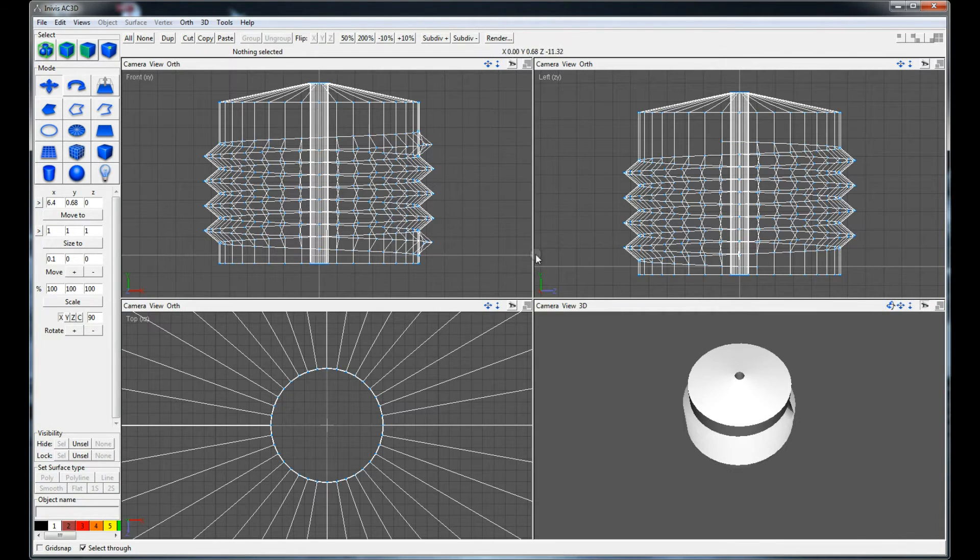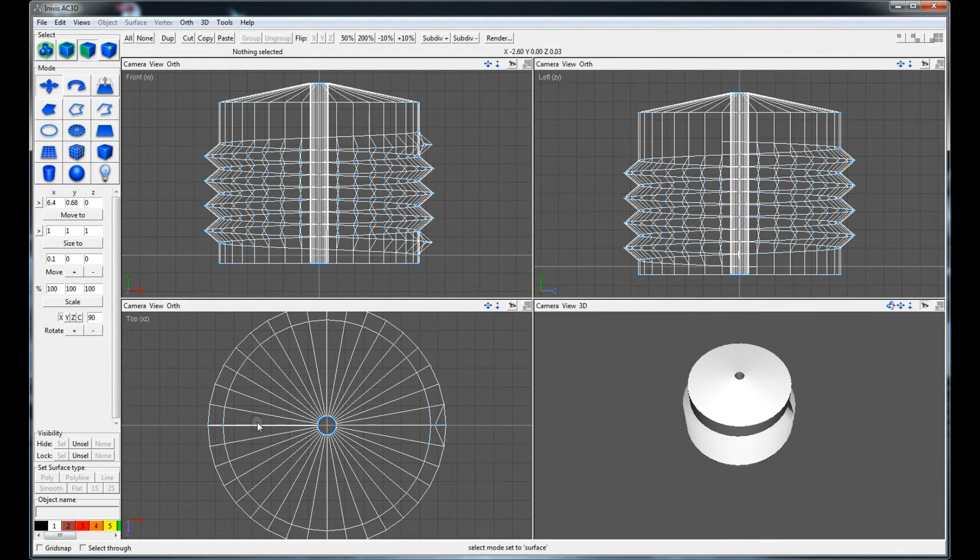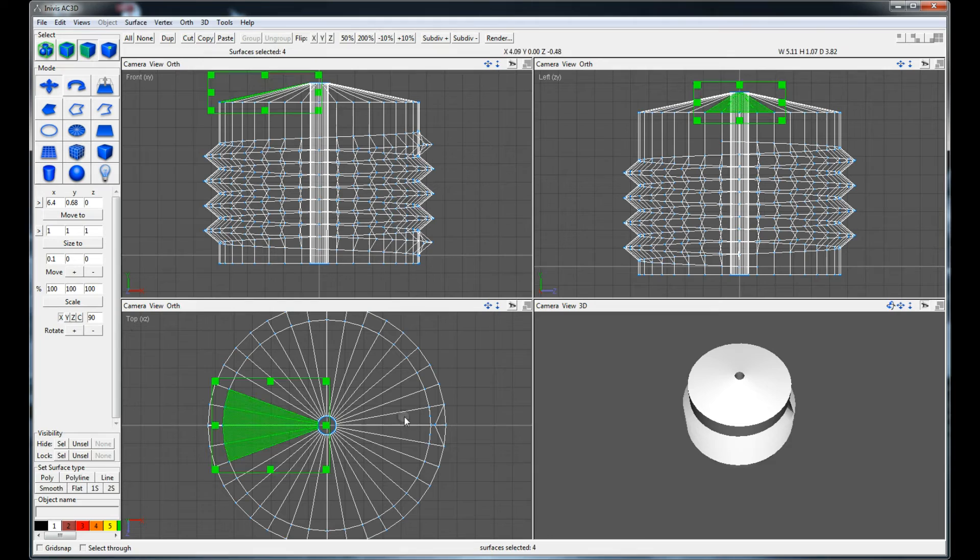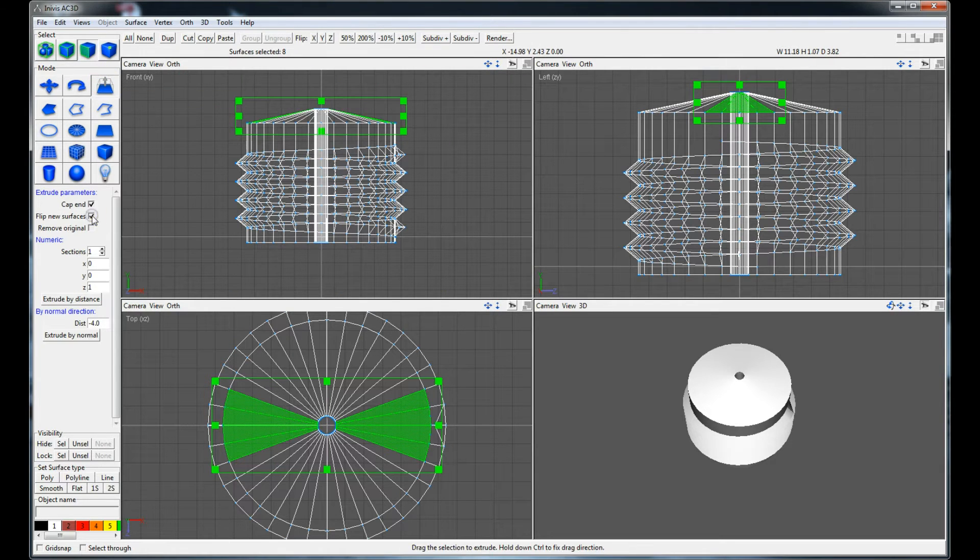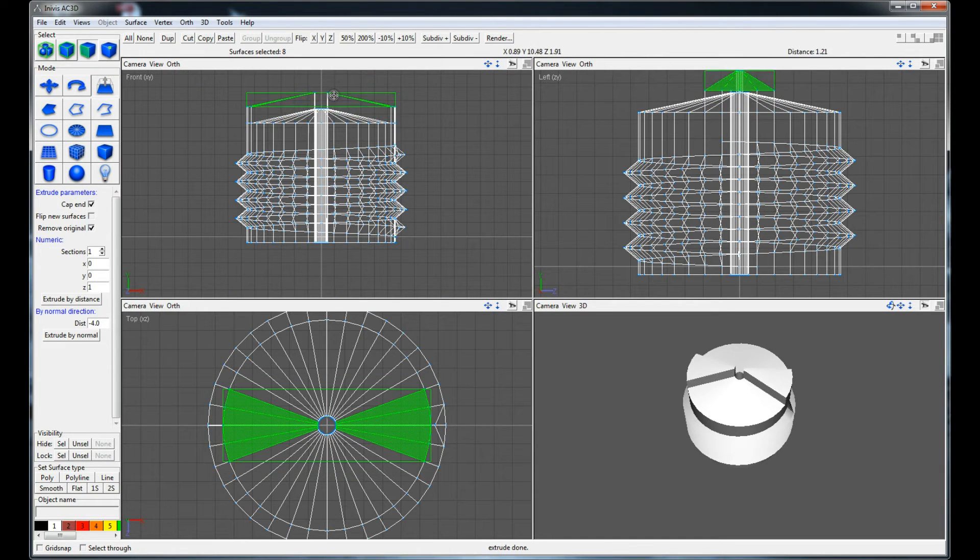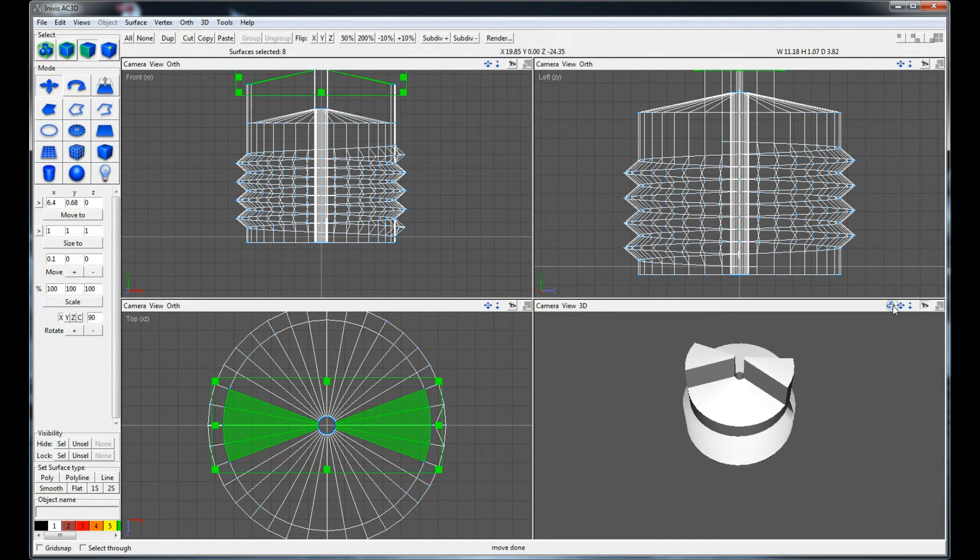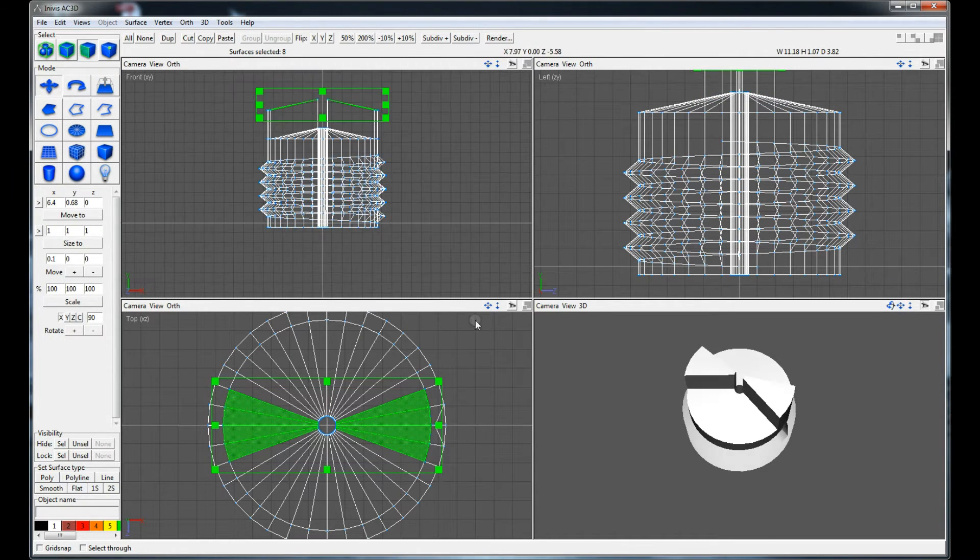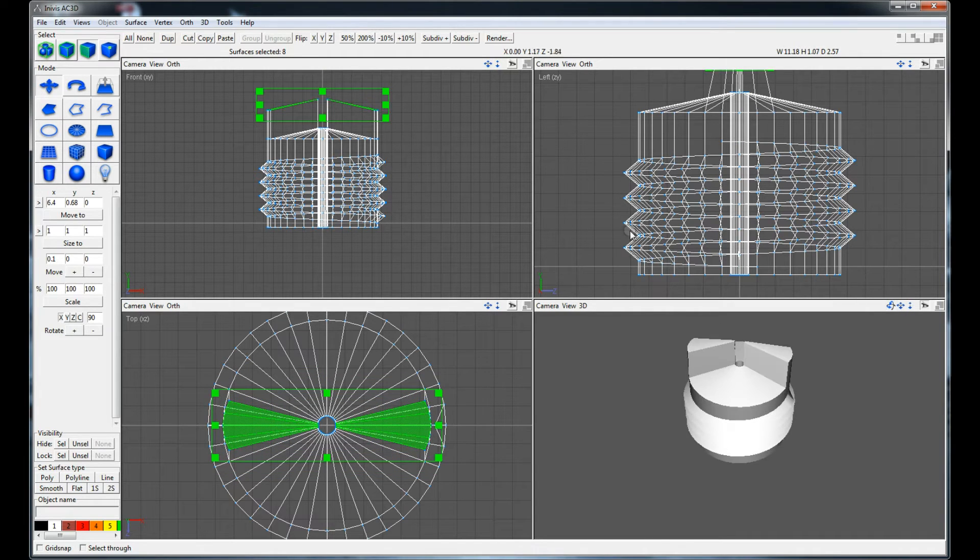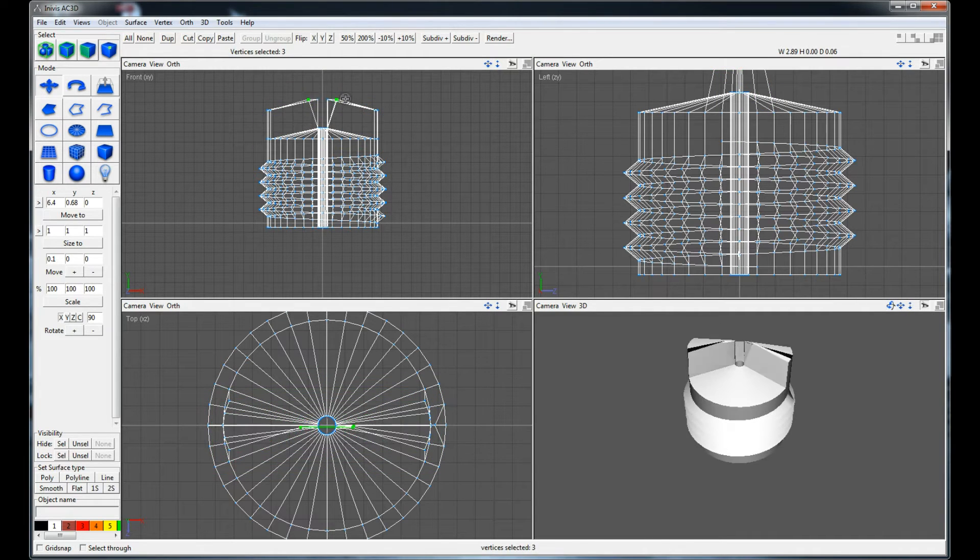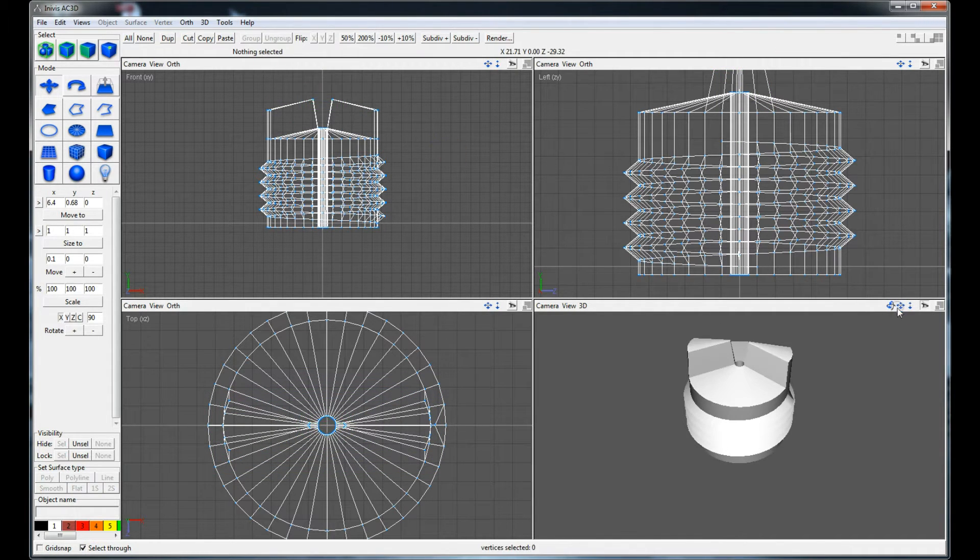When everything is ok it is time to work a little bit on the top. I want to have a structure that is easy to grab with the fingers so you don't need to use a tool.